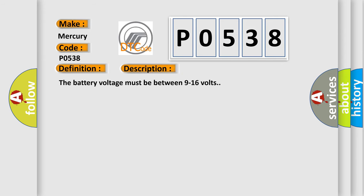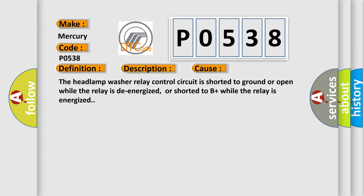The battery voltage must be between 9 to 16 volts. This diagnostic error occurs most often in these cases: The headlamp washer relay control circuit is shorted to ground or open while the relay is de-energized, or shorted to B plus while the relay is energized.